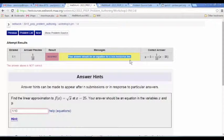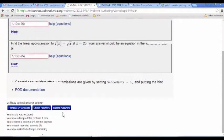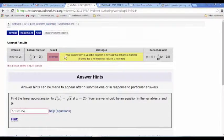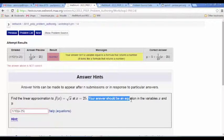If the student enters 1 tenth, I've set up a custom answer hint that says: when a student enters just the slope, the message should be 'your answer should be an equation and it should be for a non-horizontal line.' Maybe the student then realizes they need an expression, so they go ahead and submit their answer. The error message says: 'your answer is not a variable equal to a formula that returns a number — it looks like a formula that returns a number.' That's not a very clear message on first read, but hopefully the student re-reads the question.